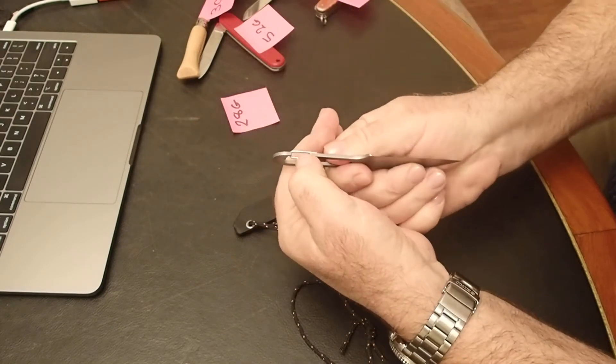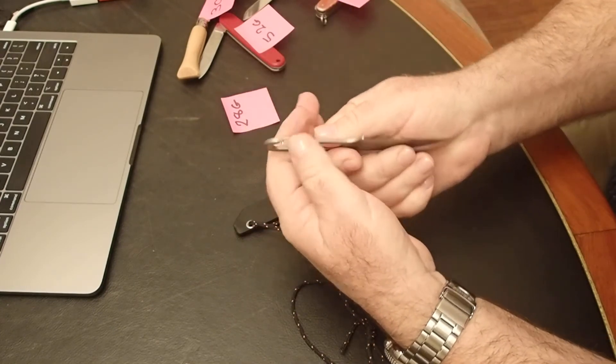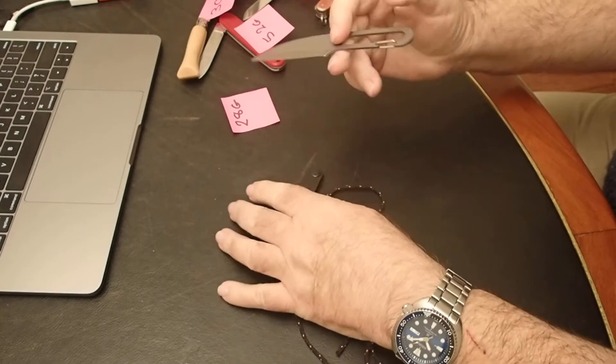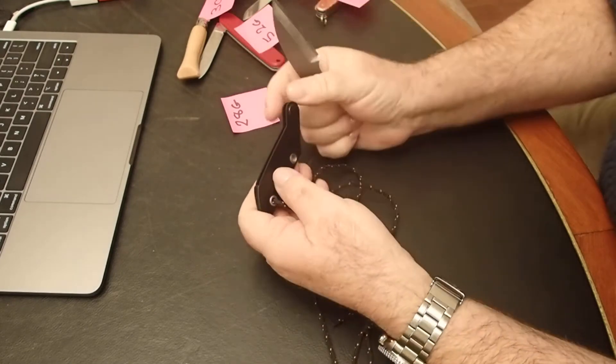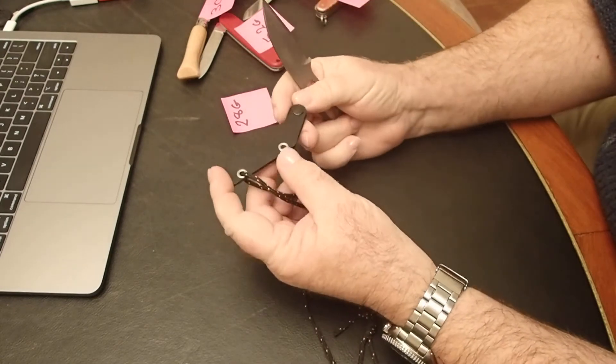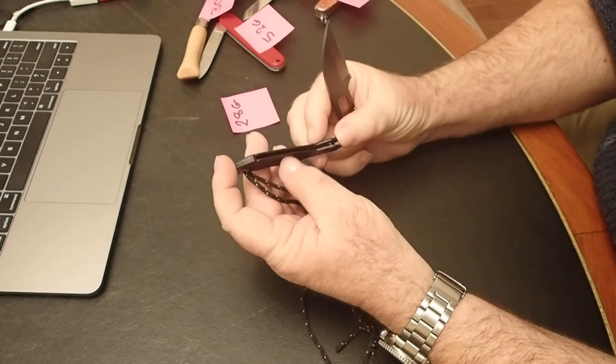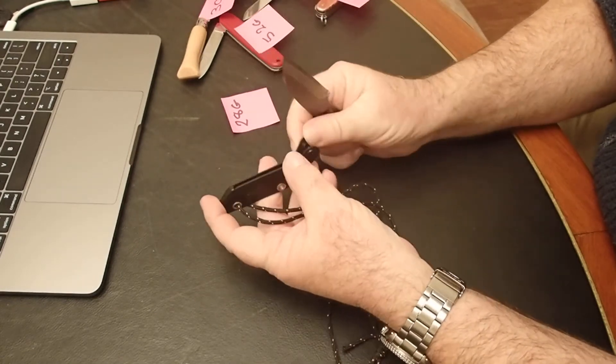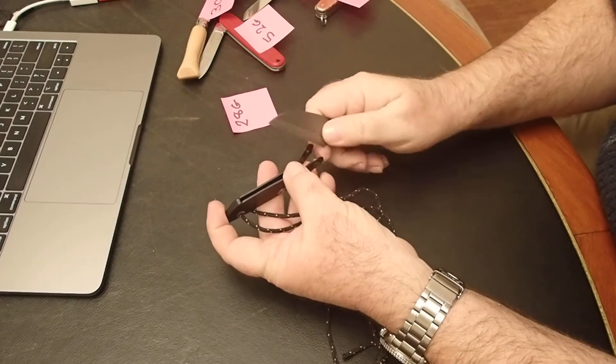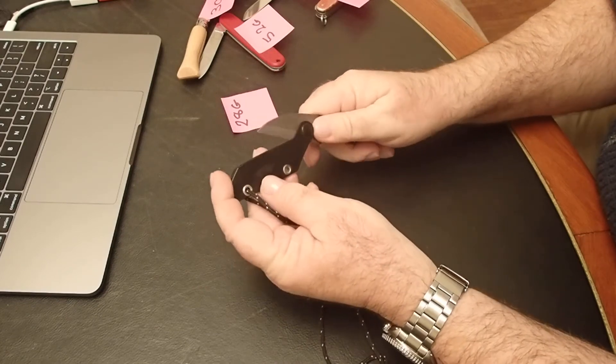It has this little clip on it for attaching to stuff. According to the website, this is Kydex, though it seems very flexible for Kydex to me.